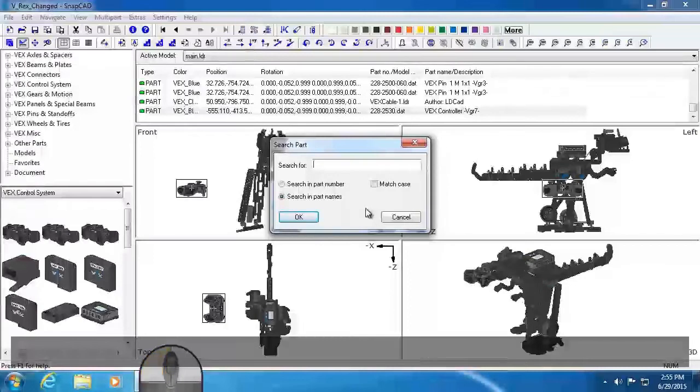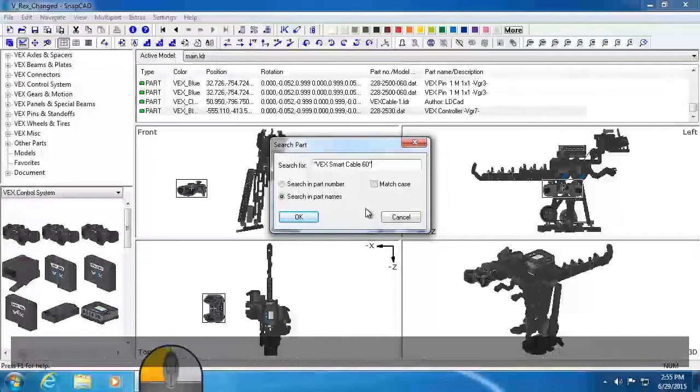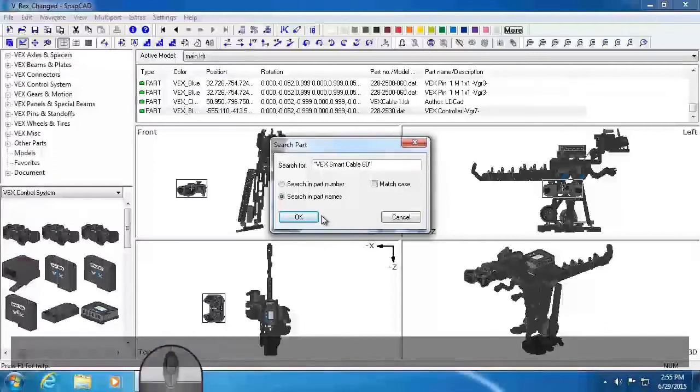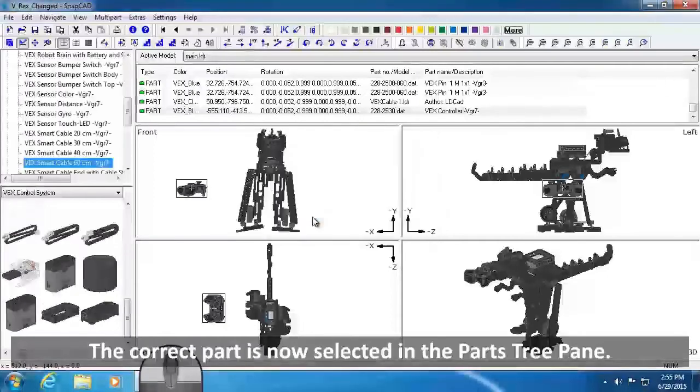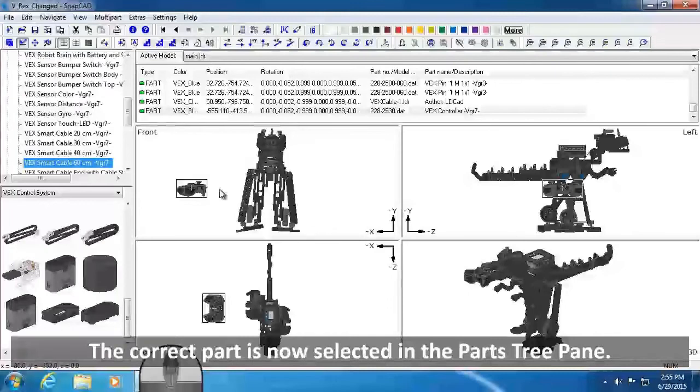Save your model. You may want to select VEX Smart Cable 60 into the Search For field, and click OK. The correct part is now selected in the Parts Tree pane.